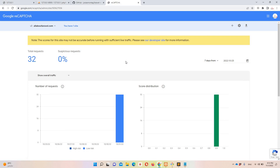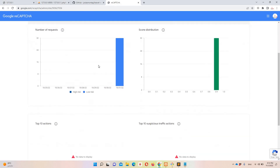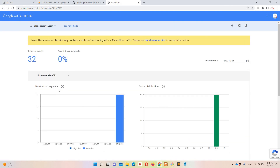One thing to keep in mind: the analytics dashboard won't show data immediately. If you are implementing this for the first time it may take three to four days for data to appear on your dashboard.